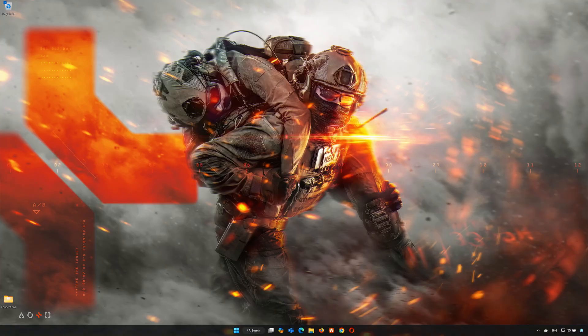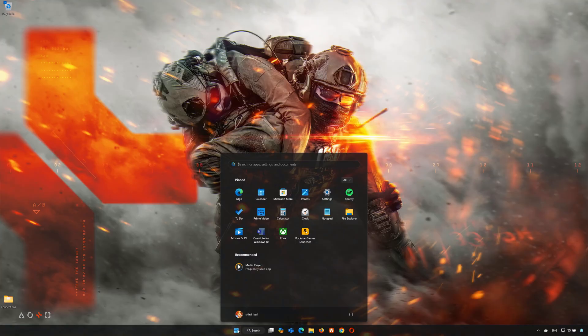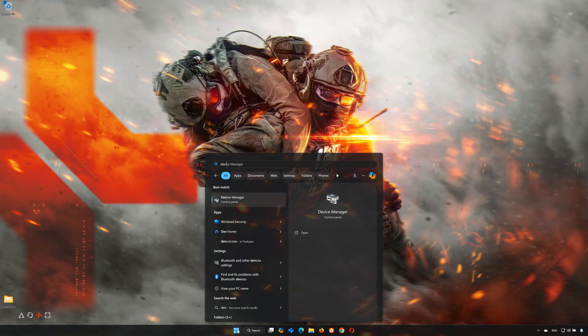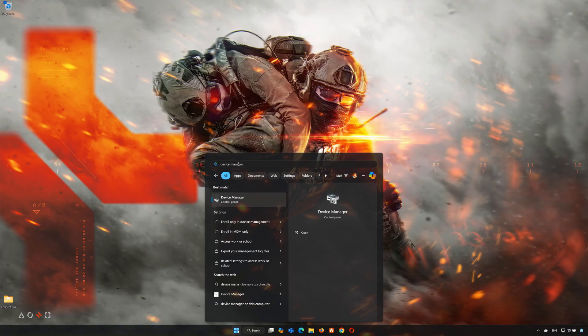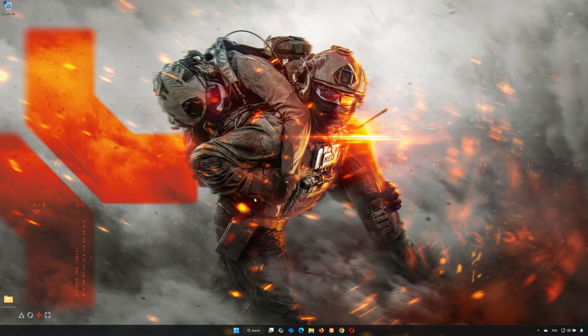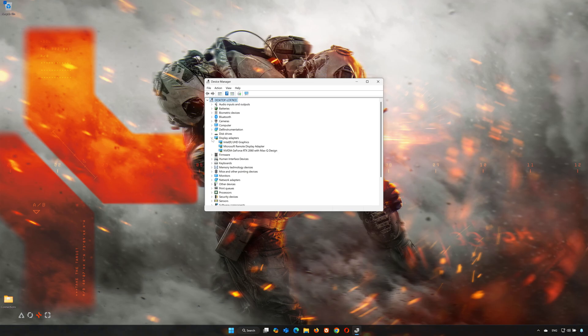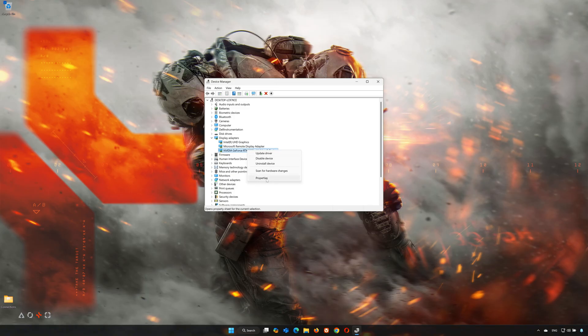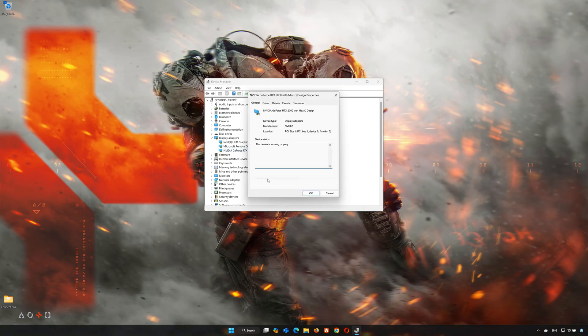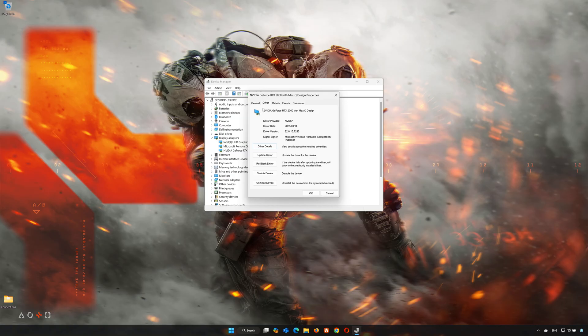First, open the Start menu and search for Device Manager. Open Device Manager, expand Display Adapter, right-click your Display Adapter, and select Properties. Open the Driver tab and click Update Driver.